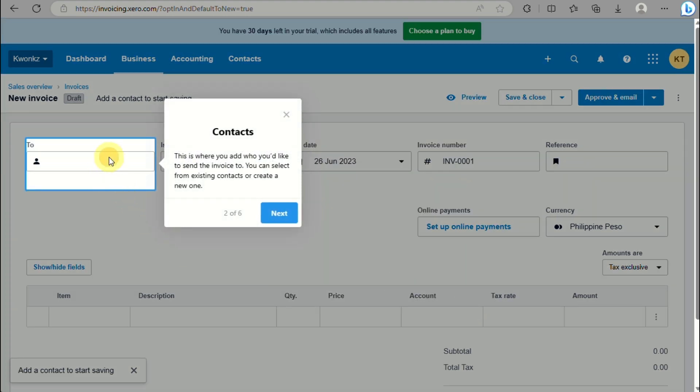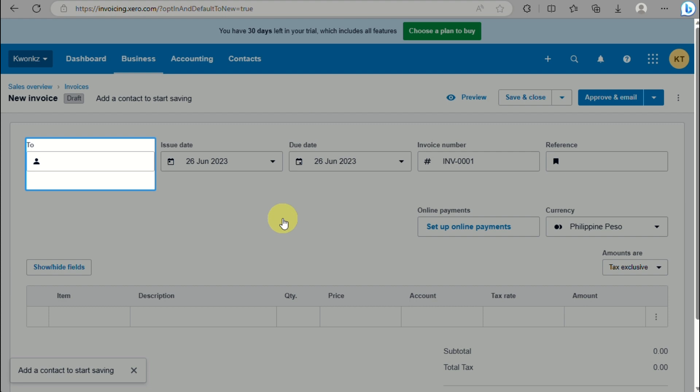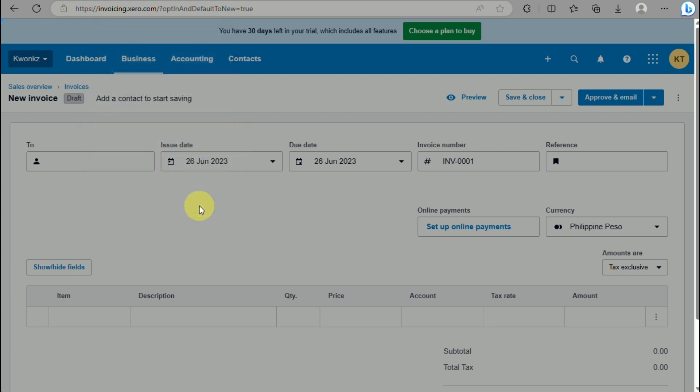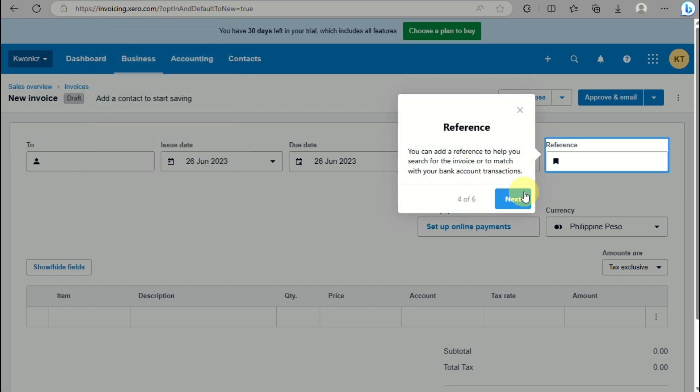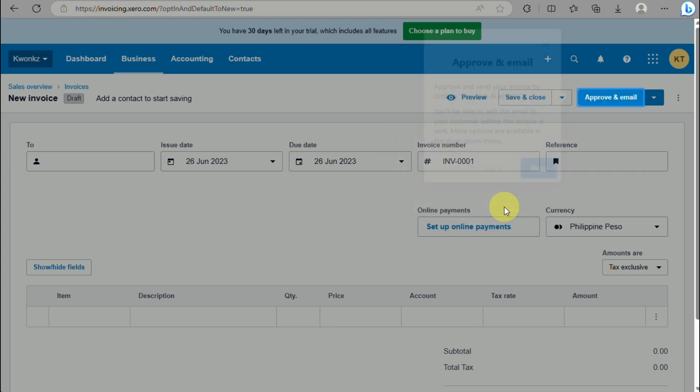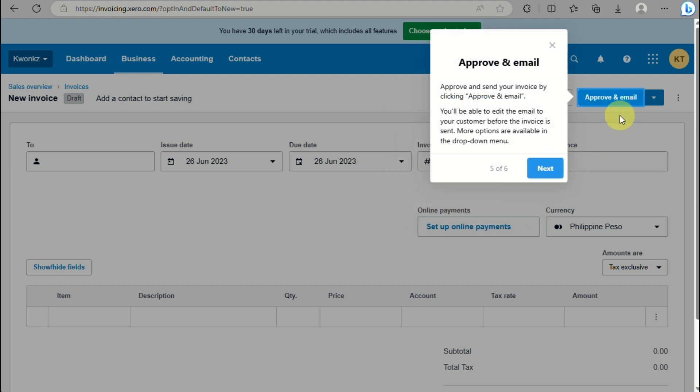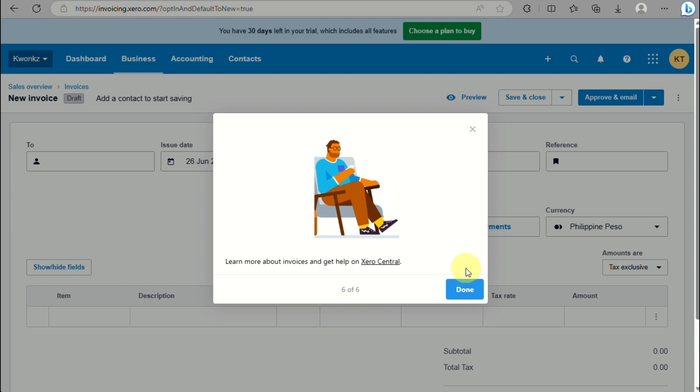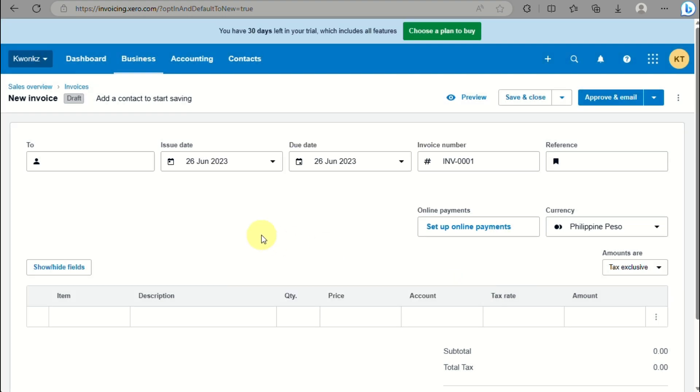You'll be routed to this page where you need to input the name of your contact. You can see that your details will be automatically saved, including your reference, and you have the Approve and Email options.